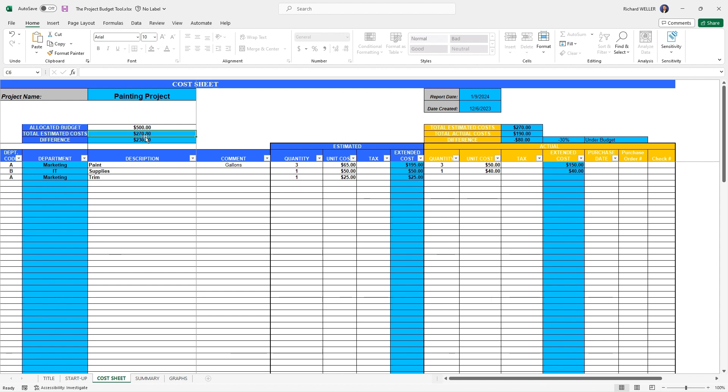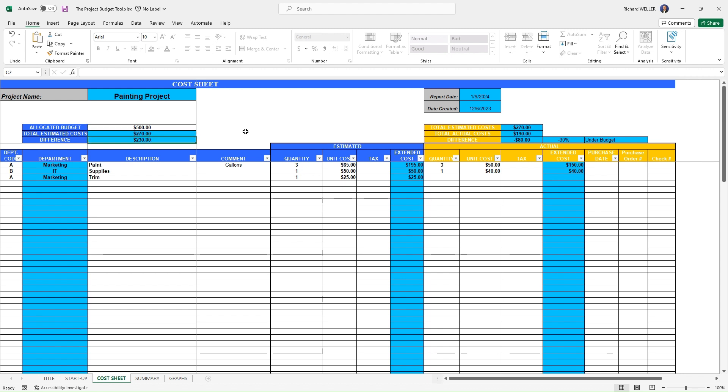And that's automatically being placed into this total estimated cost field, automatically working for you. And then the difference here is the difference between 500 less 270 is 230. So we can see at this point in time, our estimate for the items that we need to purchase for this project are well under our allocated budget.